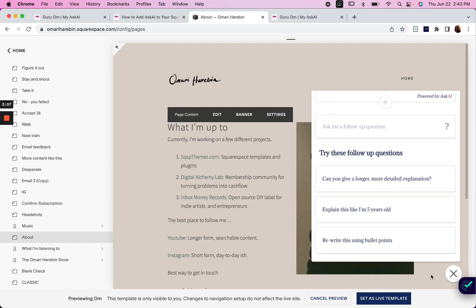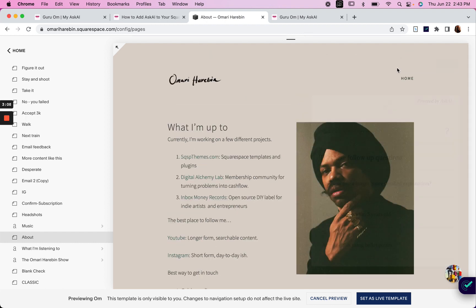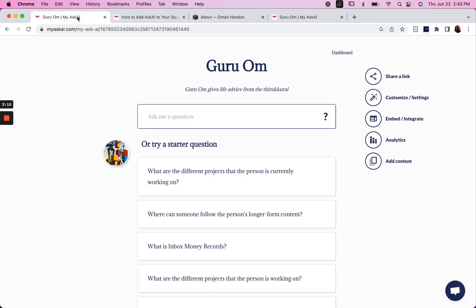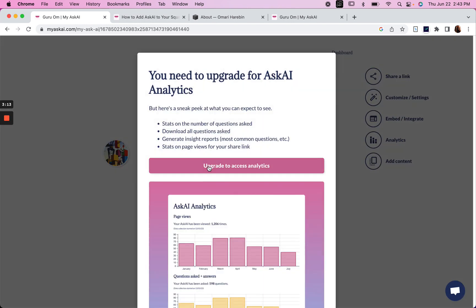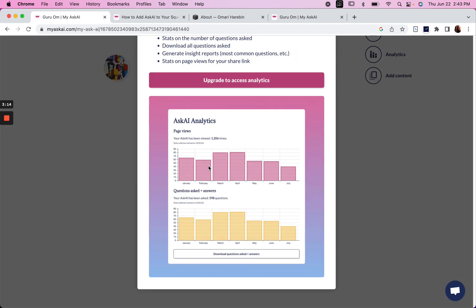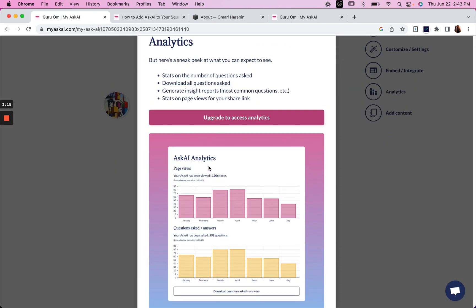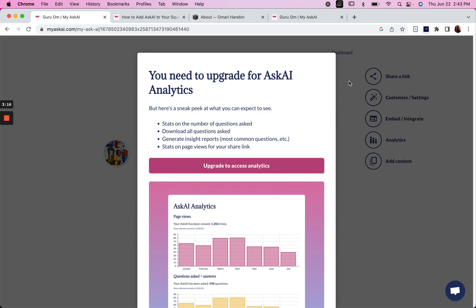Cool, I'm happy with that. Now let's see what else we can do on the backend. Let's look at the analytics here. So we've got to upgrade to access our analytics.